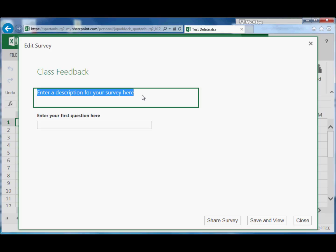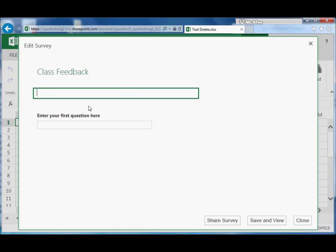For the description, you can type paragraphs worth of information in here if you like. You're going to want to put anything that the person taking the survey needs to know or understand. And if you don't want anything in there, you can just hit the delete key and delete all the text.